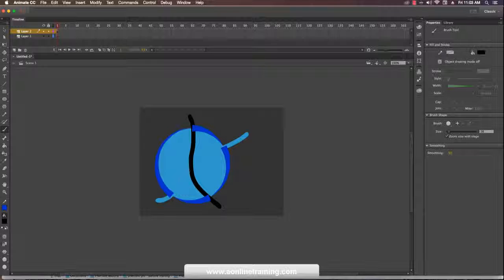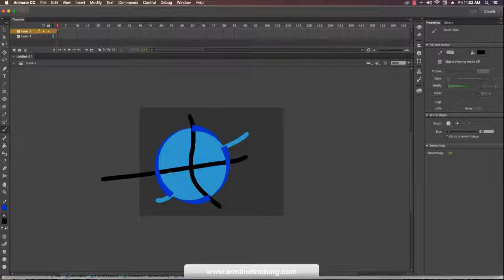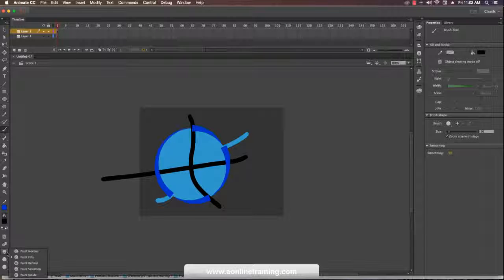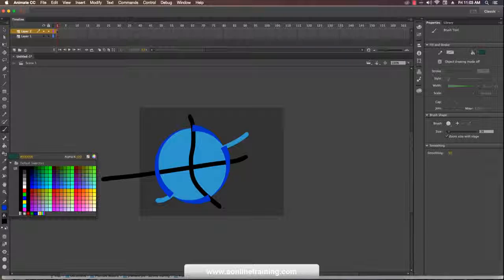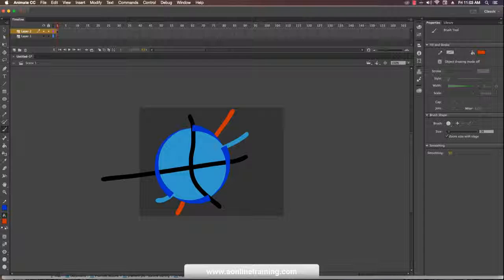If I change to paint fill mode, it only fills that area with the fill color. Paint behind mode — I change the color and draw over the shape — it only paints behind the fill area.